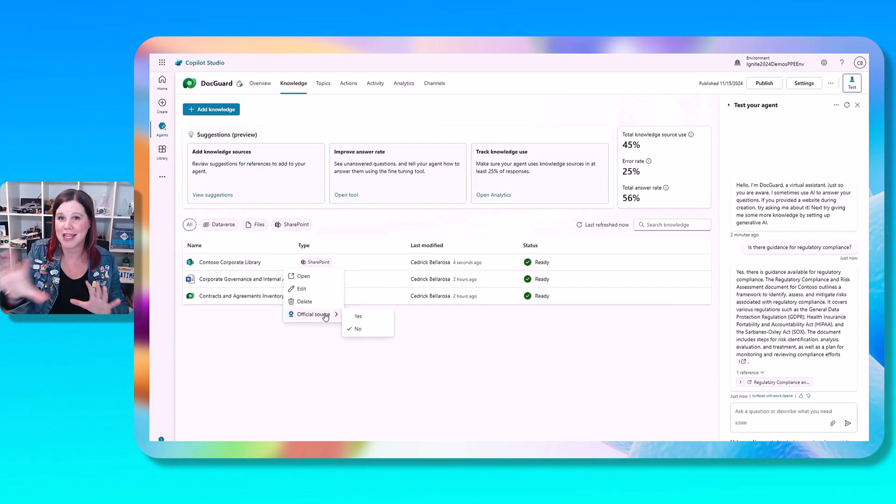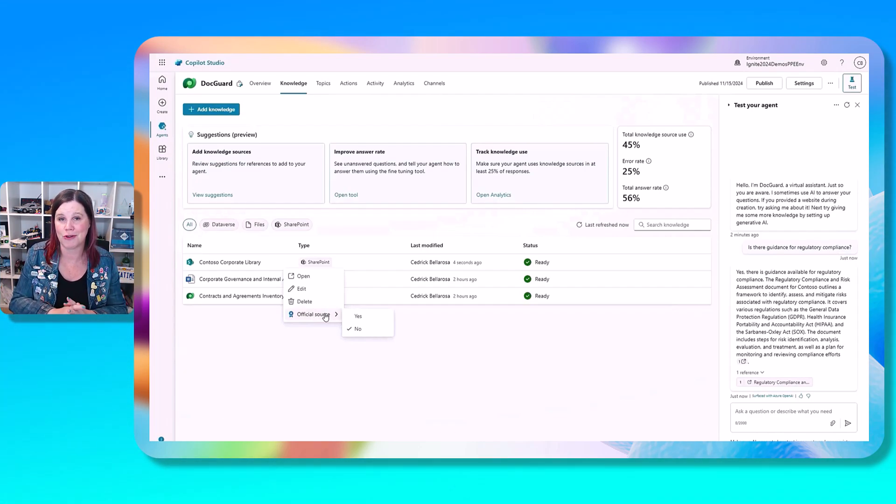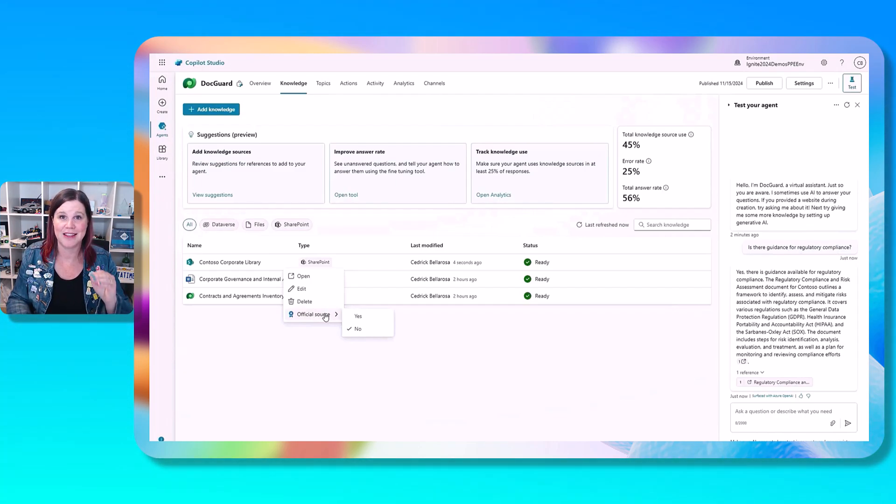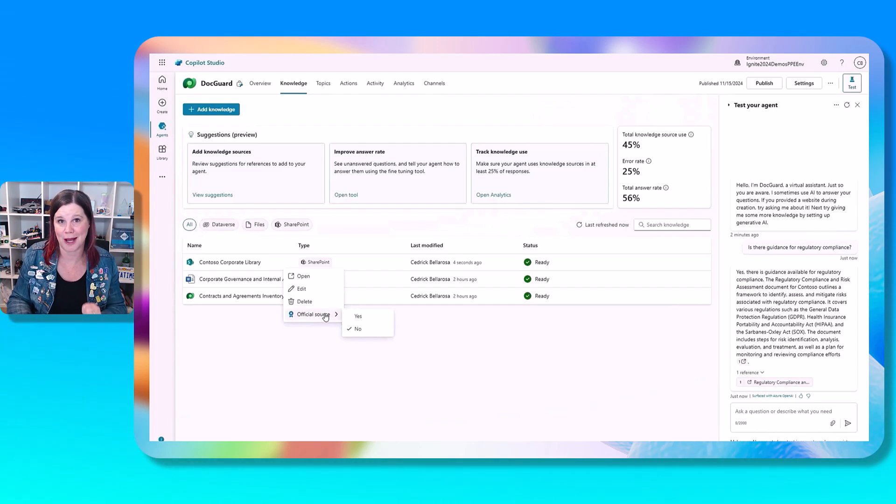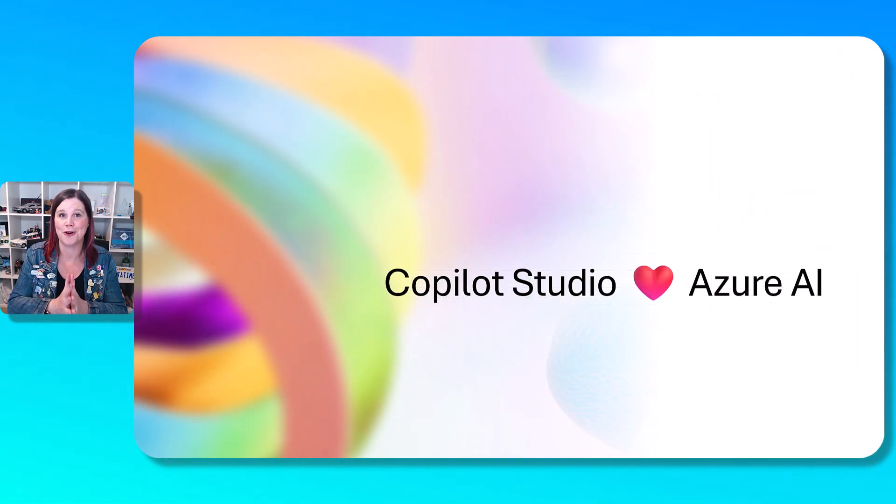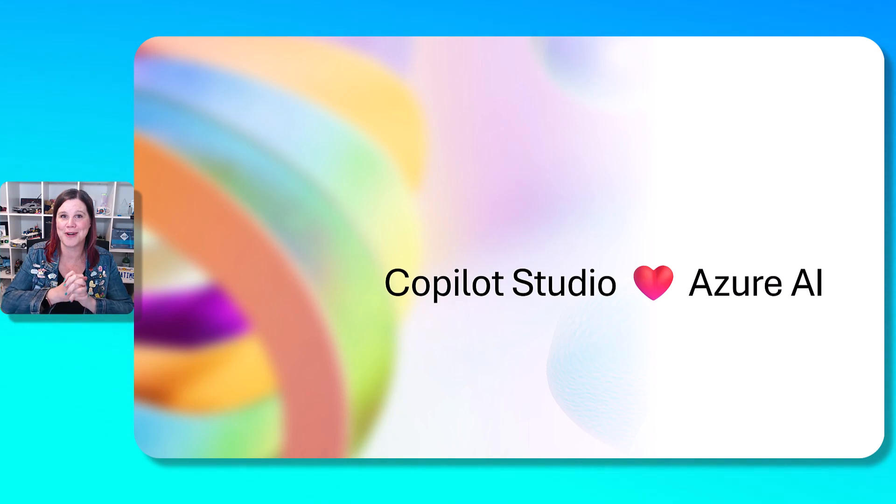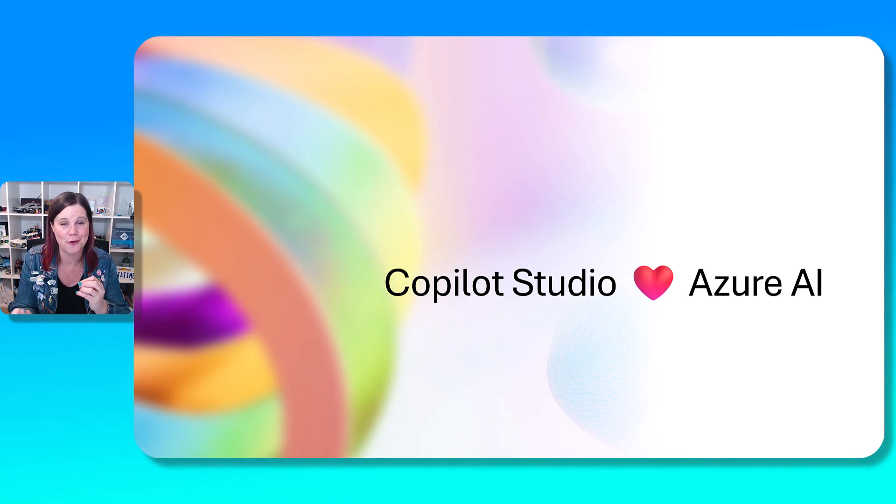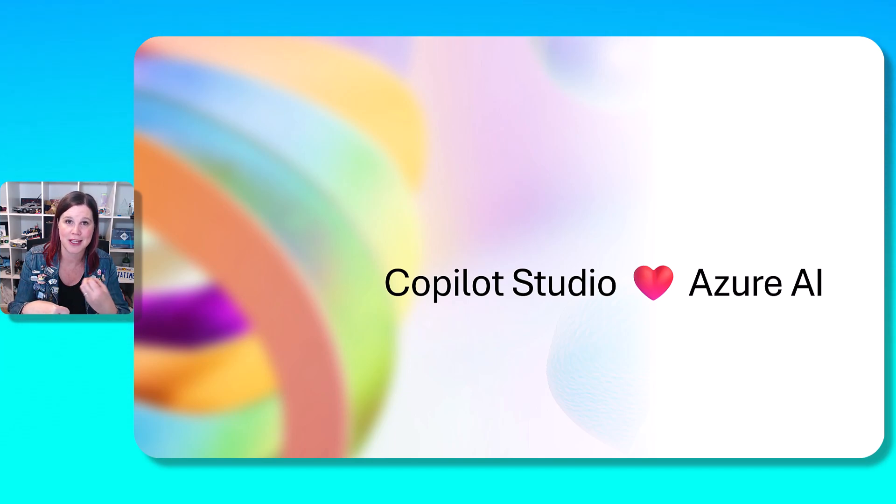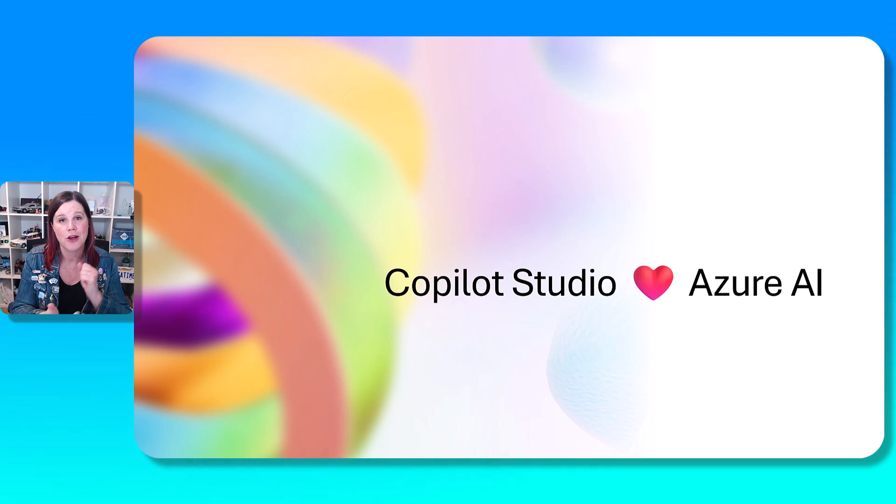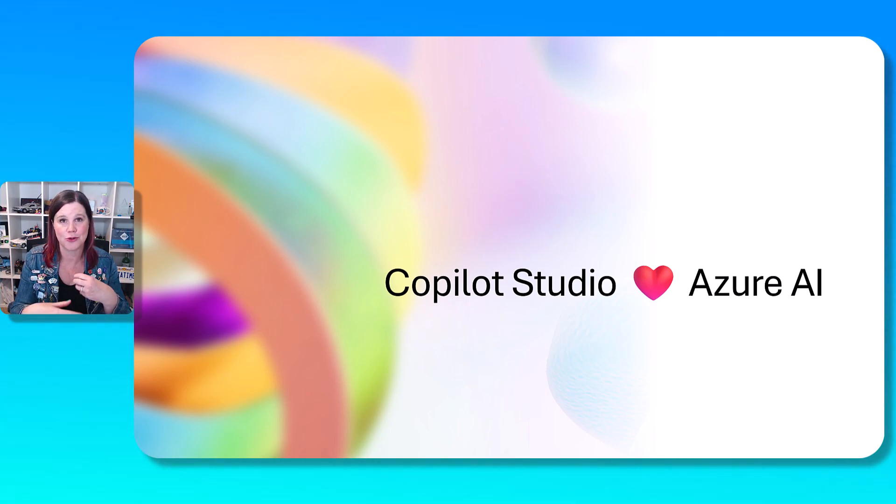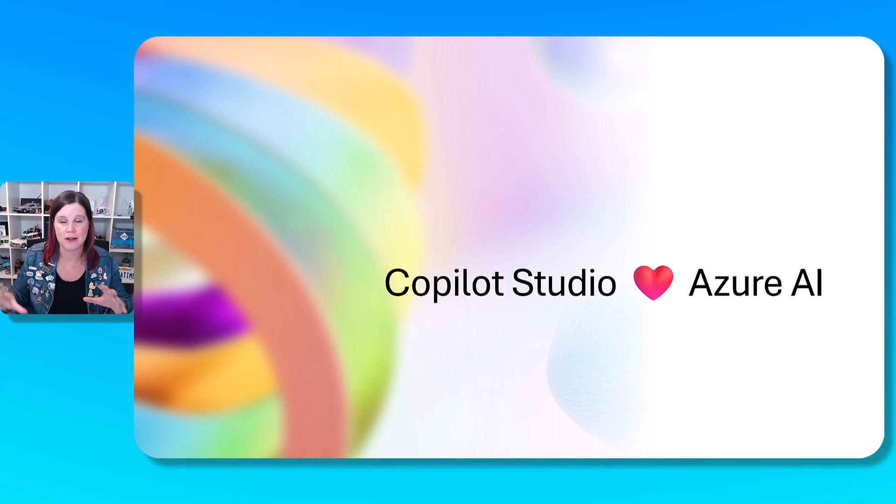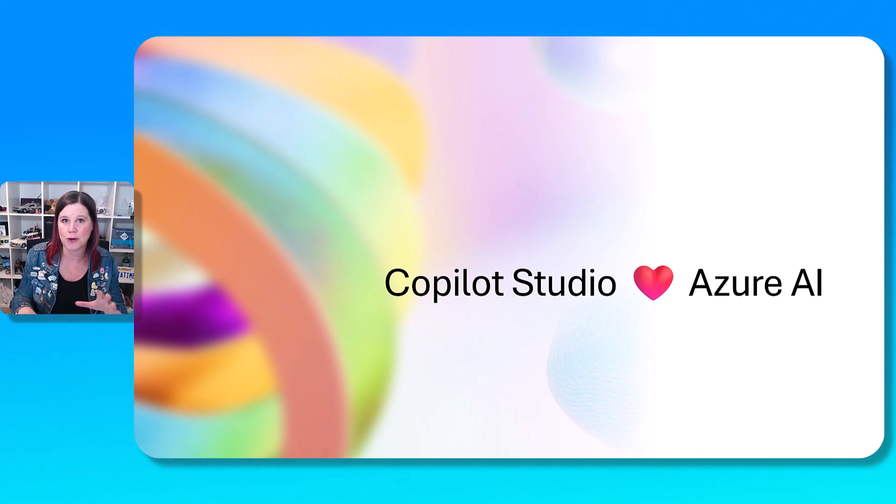The other thing you'll be able to do is to mark a knowledge source as an official source. And that means that it will be highlighted and returned first in the response. So if you've got things that you want to prioritize over other things. So together, all of these features in knowledge curation are going to give you much more granular control, visibility, and the ability to fill in those gaps in the knowledge, which is amazing.